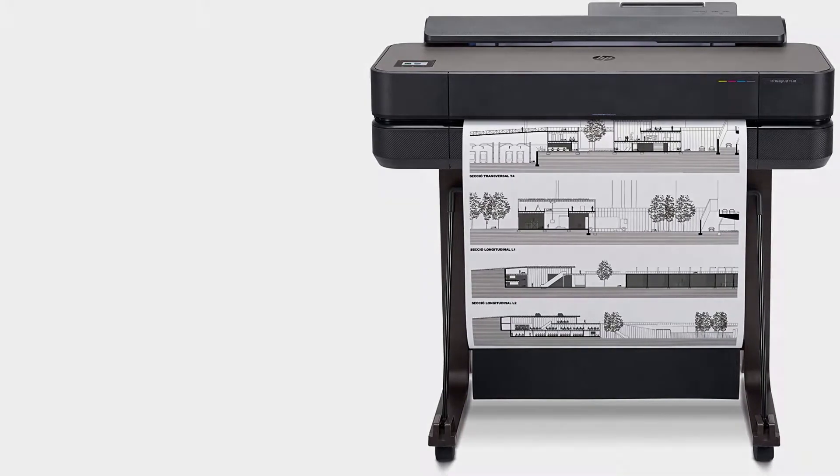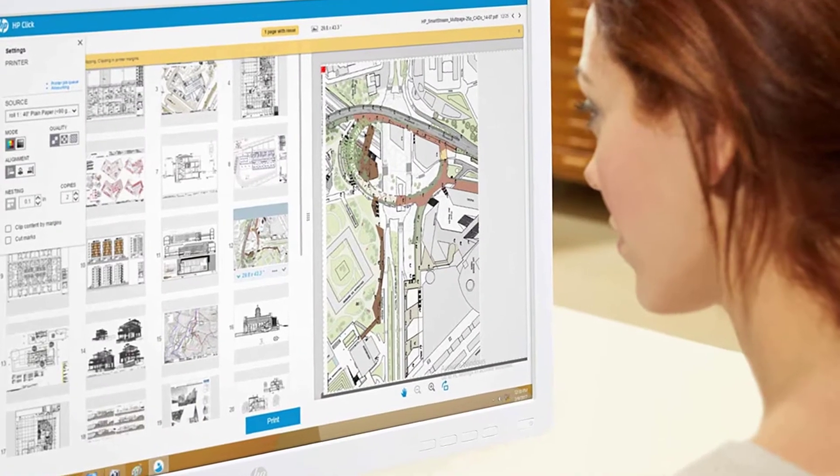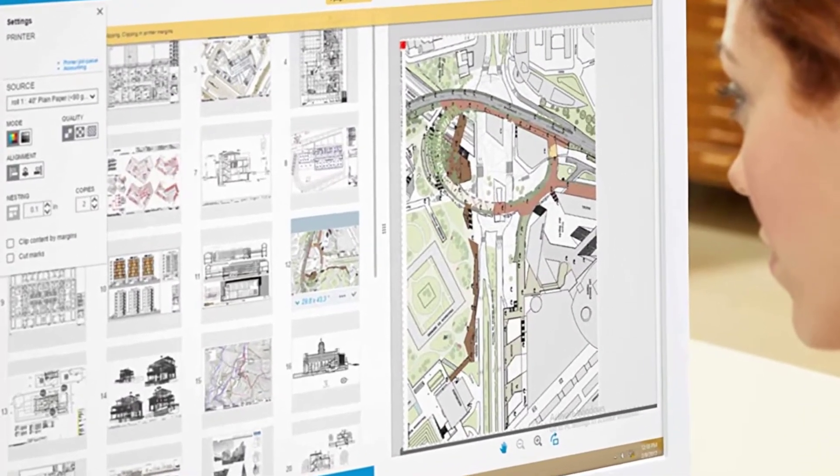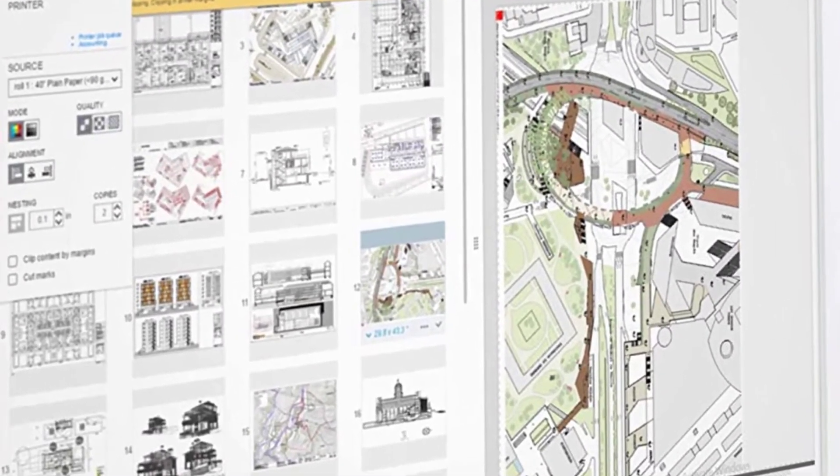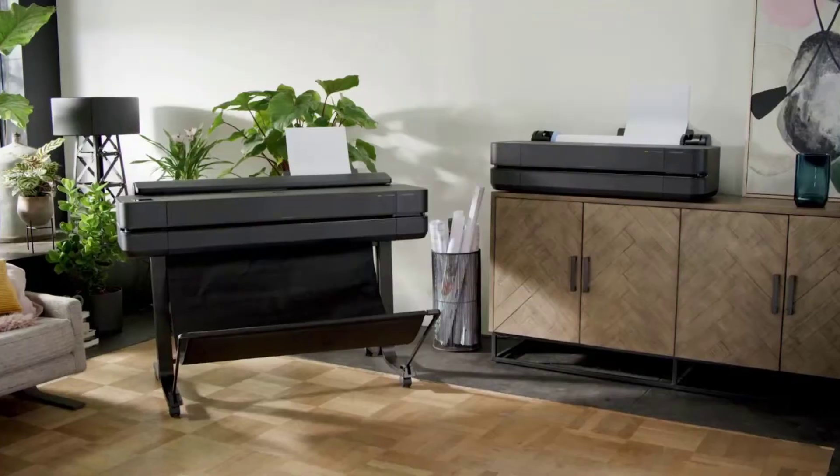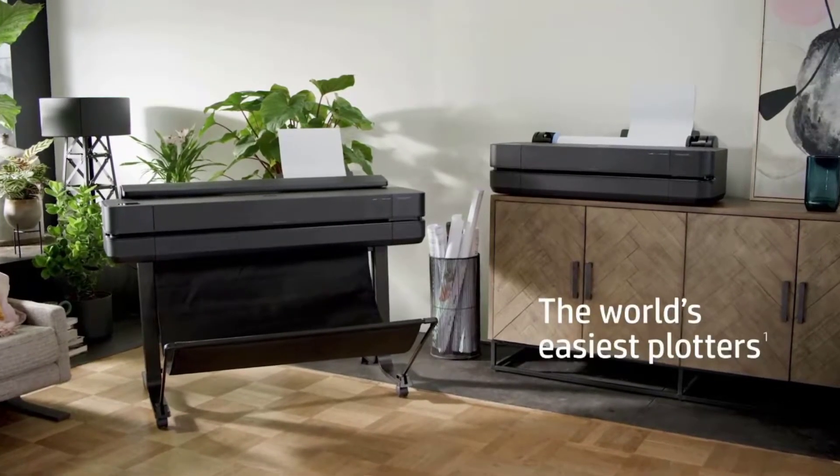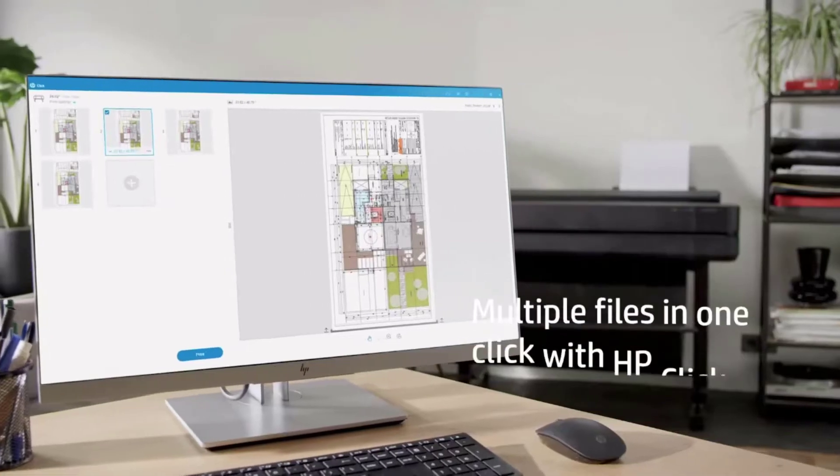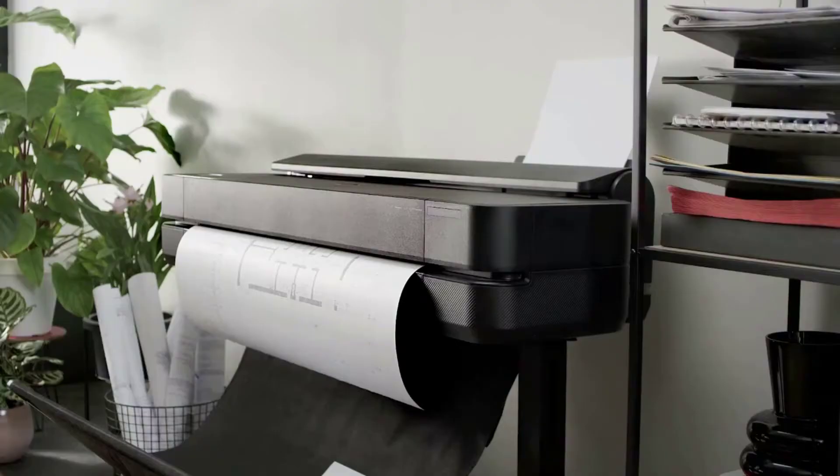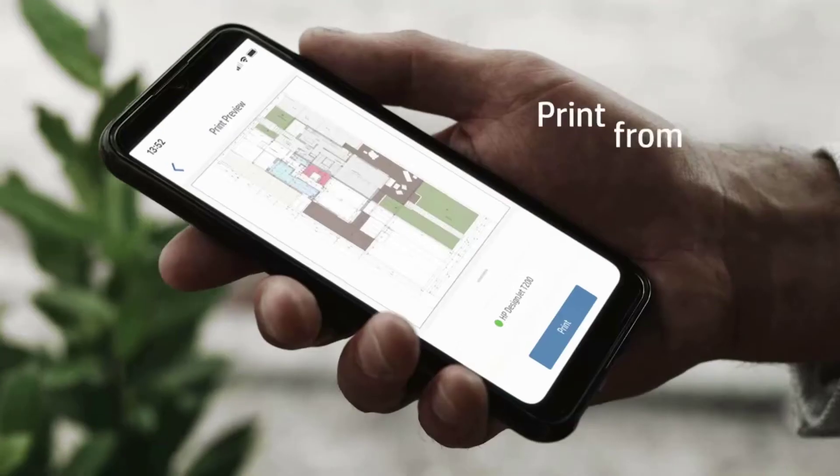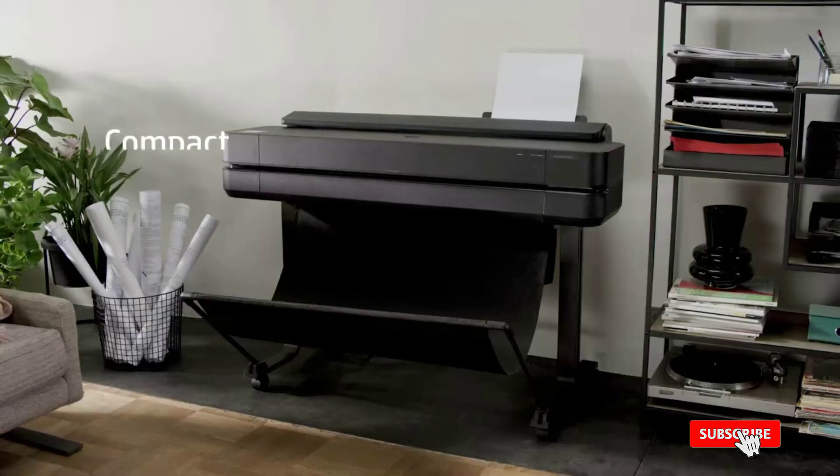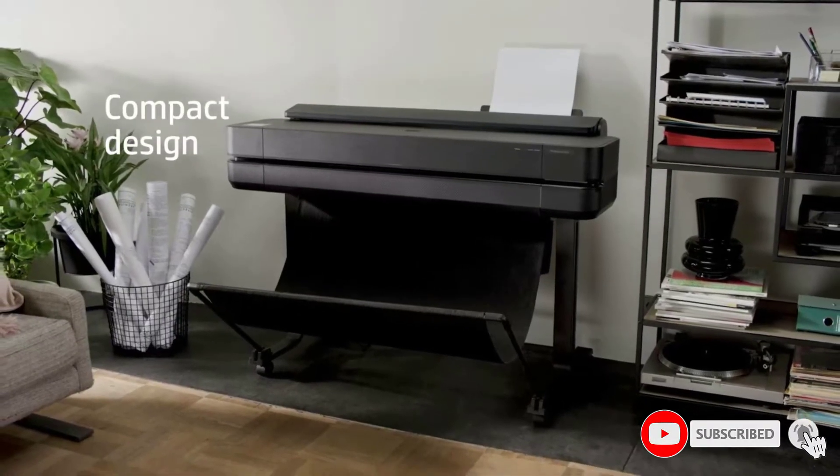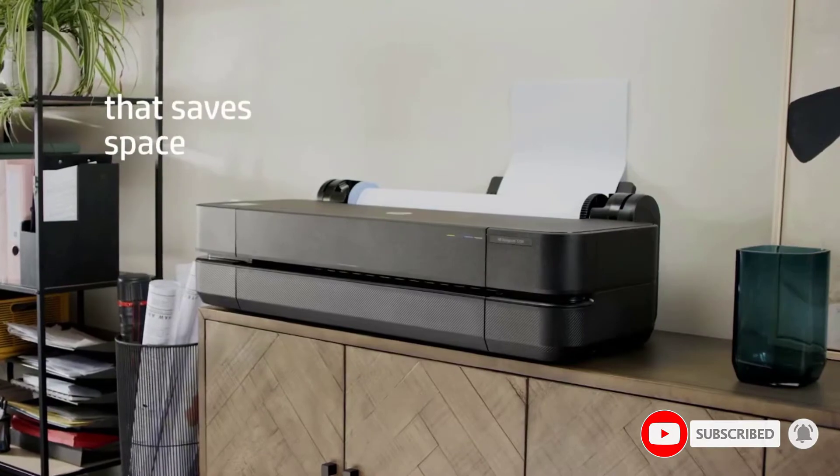For the best large format plotter, you must go for HP Designjet T650. Many of us are associated with technical line drawings, maps, posters, crisp text, etc. For such alternatives, HP Designjet offers exclusive outcomes. Many engineers, architects, and construction professionals like this product very much.